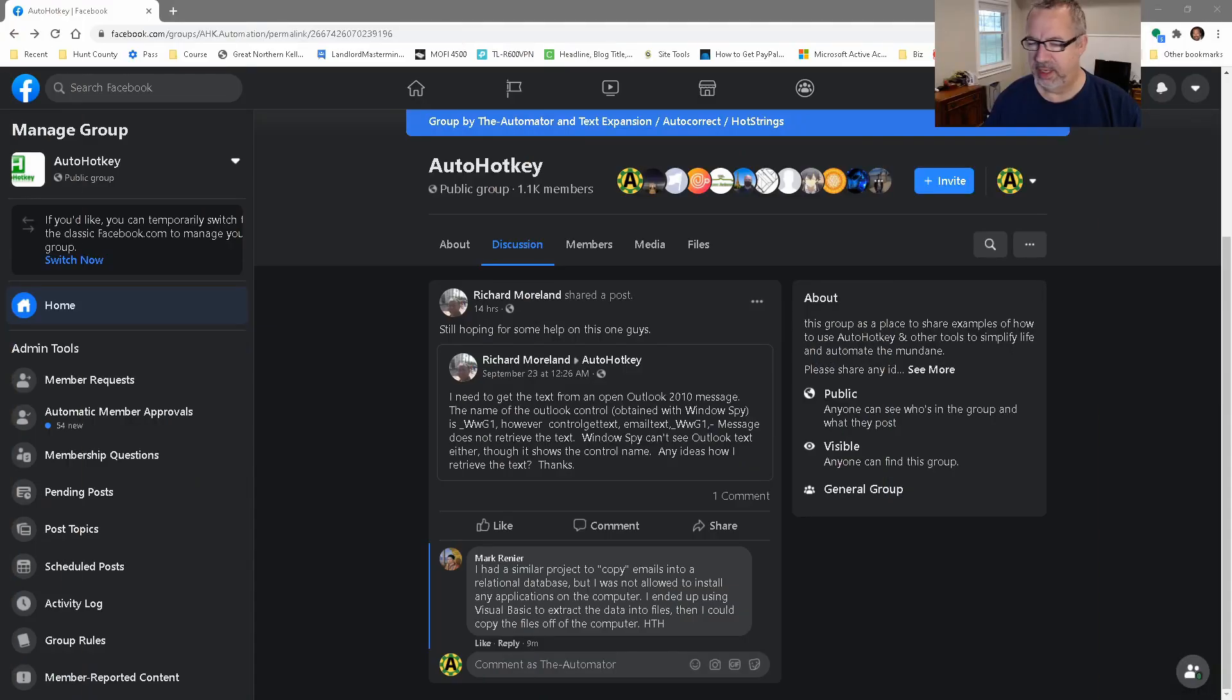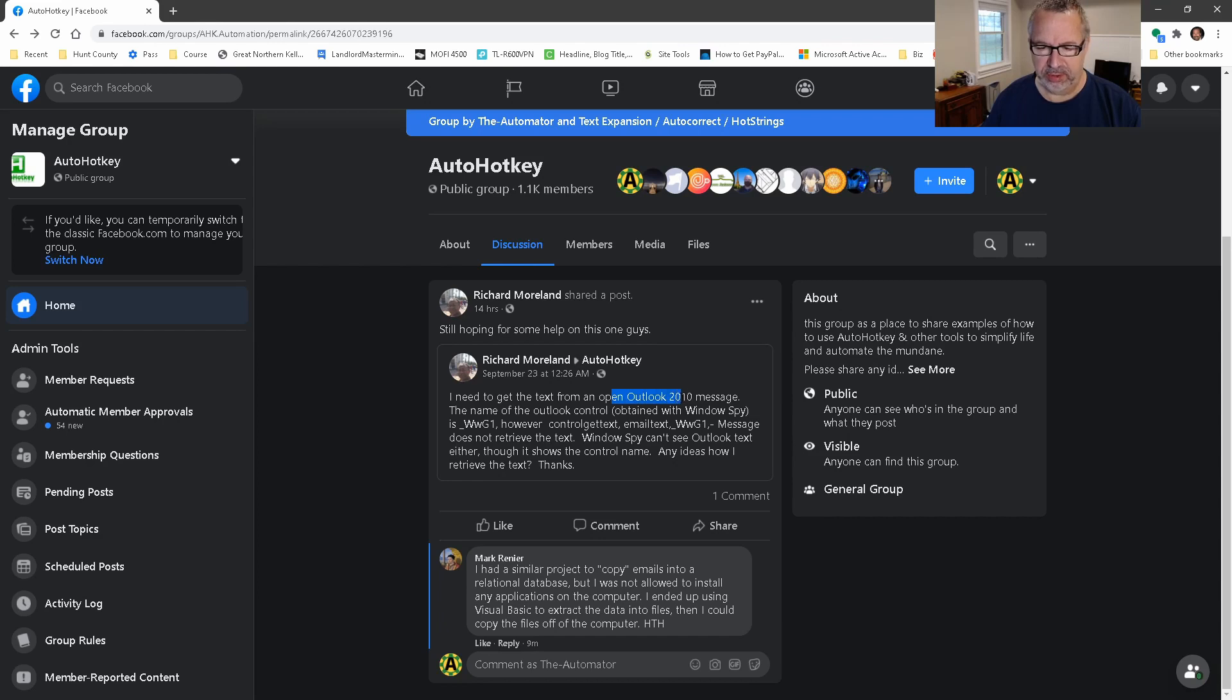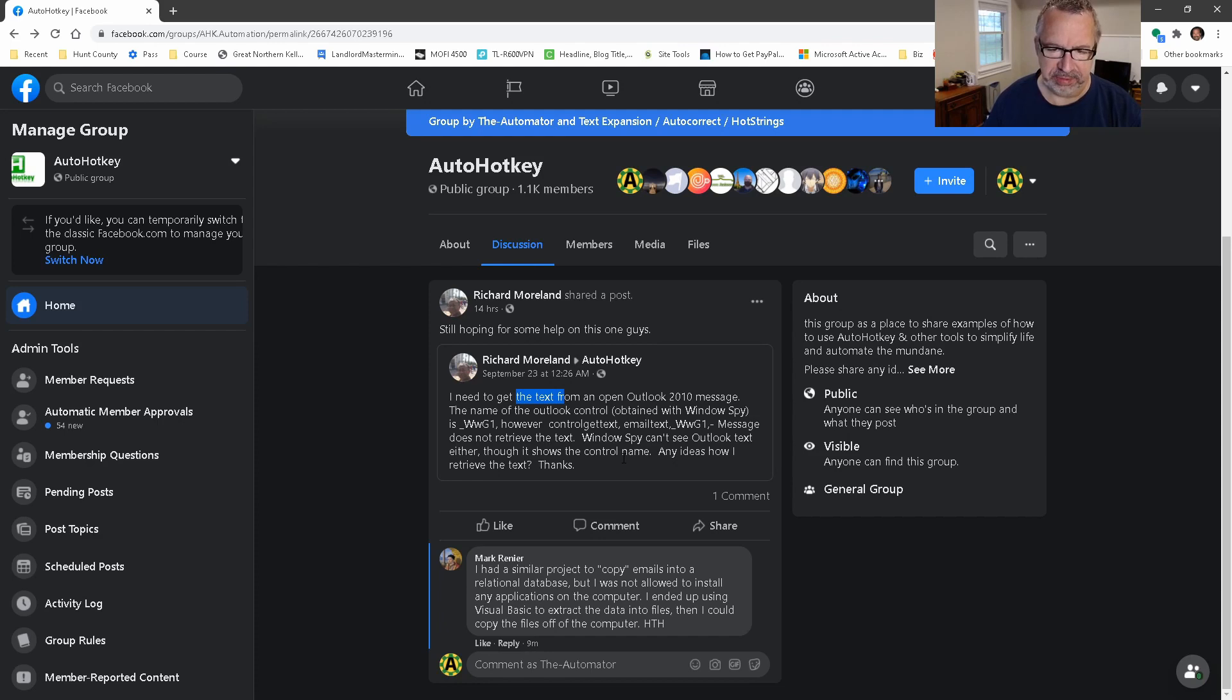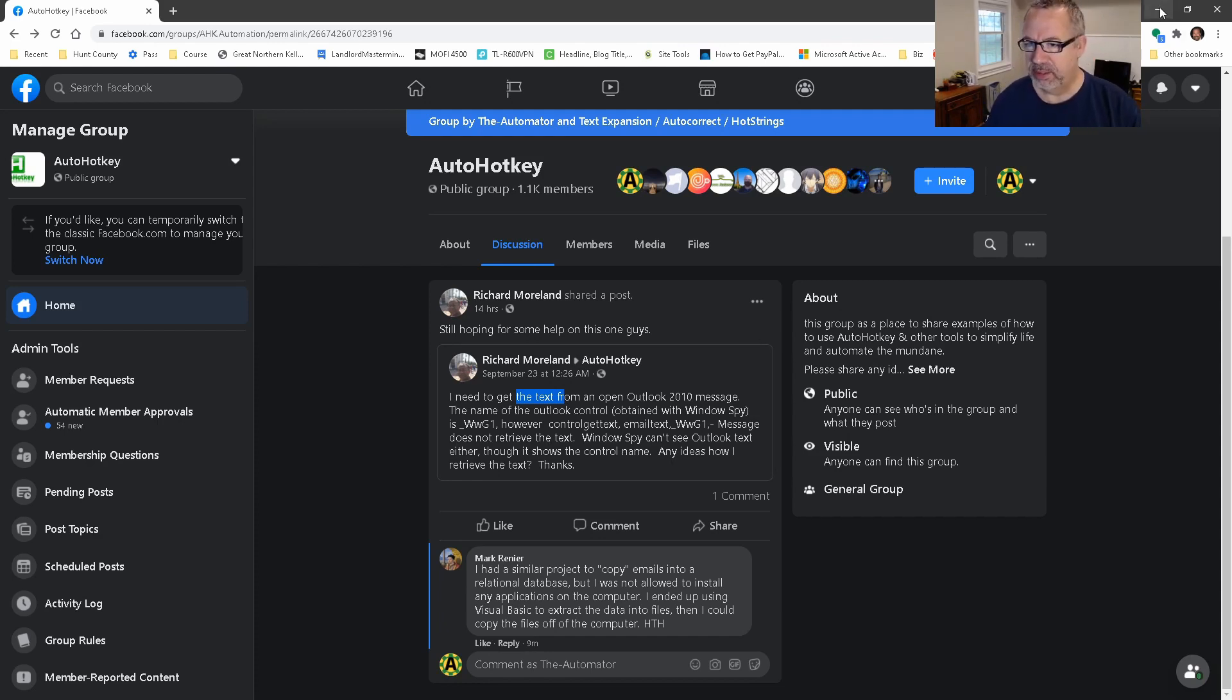Hey, it's Joe Gleines from the Automator. Someone on the Facebook group asked about opening an Outlook 2010 message to get the text from it. There's actually a different post on this which I had replied to, but anyway, let's take a look at what I had started here.